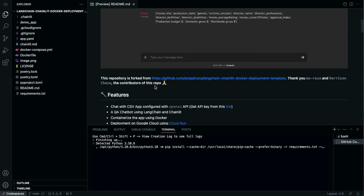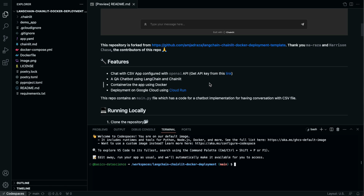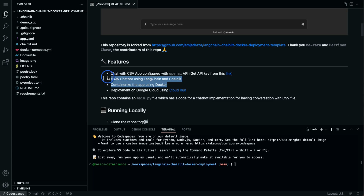This repository is forked — thank you Ma Raja and Harishan Chase again. The features include the chat with CSV app configured with an OpenAI API key. You can get the API key from the provided link. In this video, instead of providing my own API key in the .env file, we will ask users to input the API key in the UI itself. We will be creating the QA chart and containerizing the app using Docker.